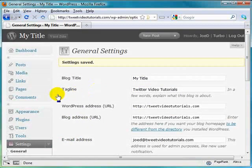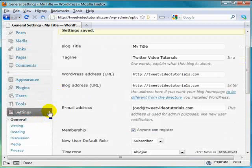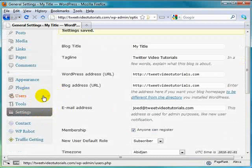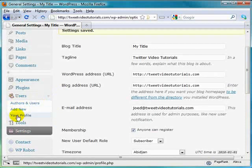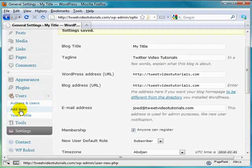Now we're going to head on over to the user section. We'll close that up. Hit the drop down arrow just to see what options we have. We're going to go to add new.